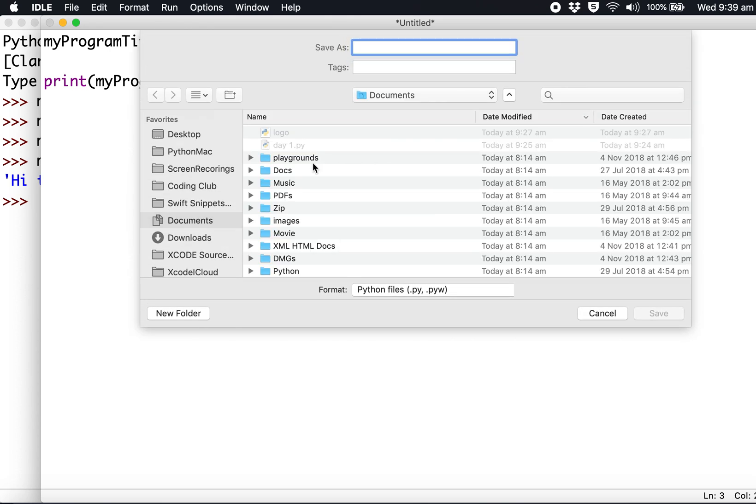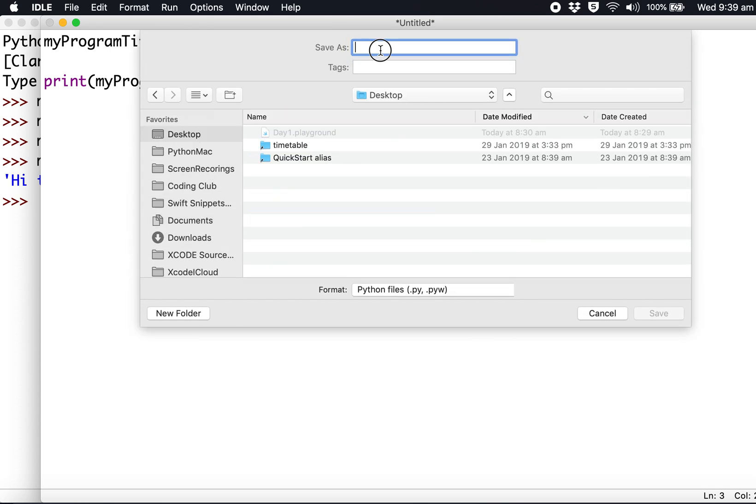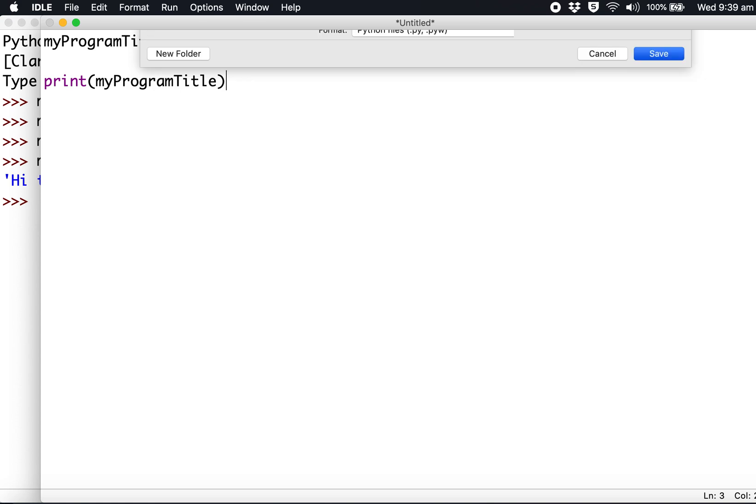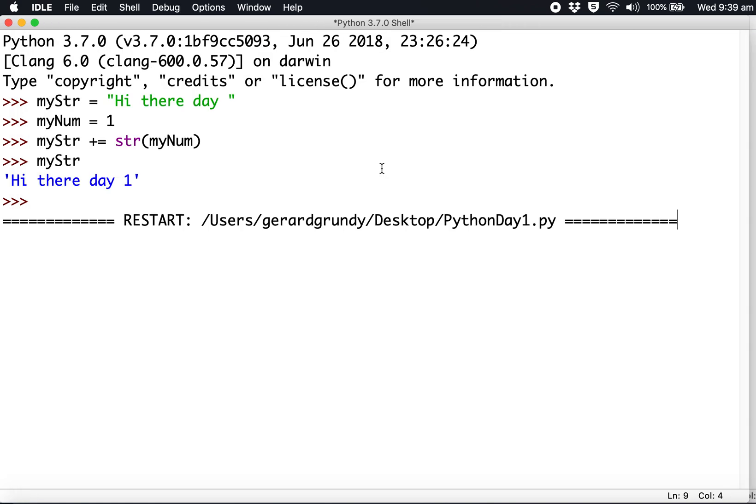Save as 'day one' on desktop. It'll run in the IDLE environment where it'll print out that string we just created.